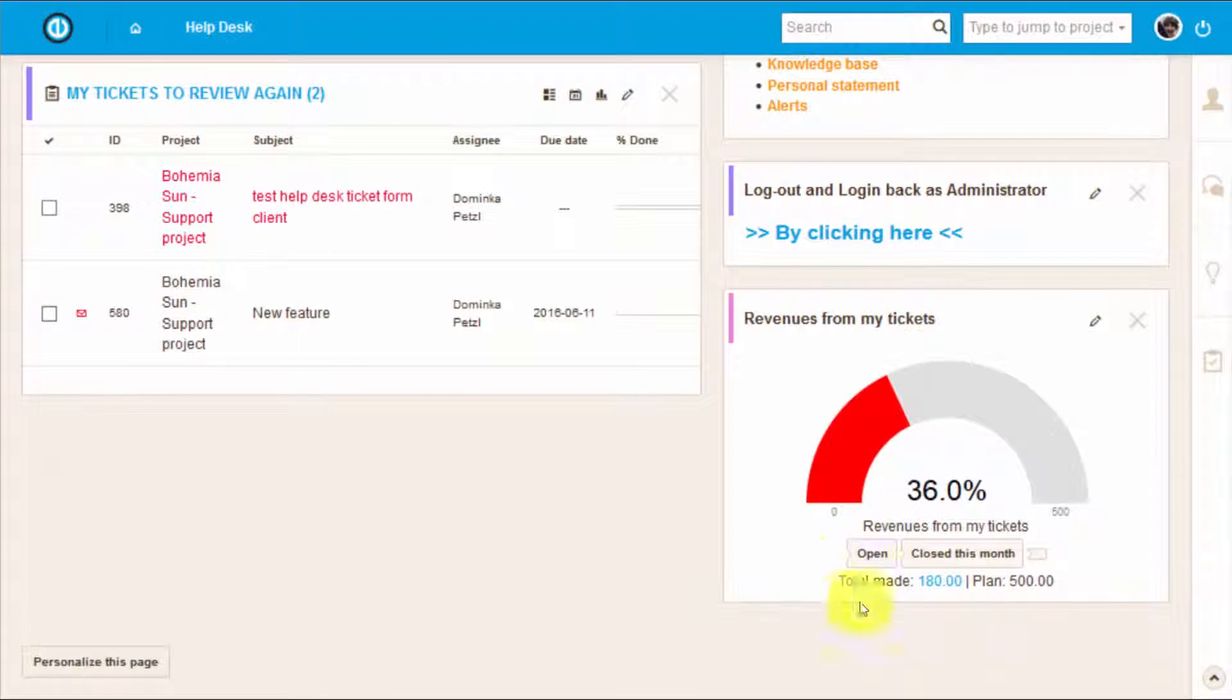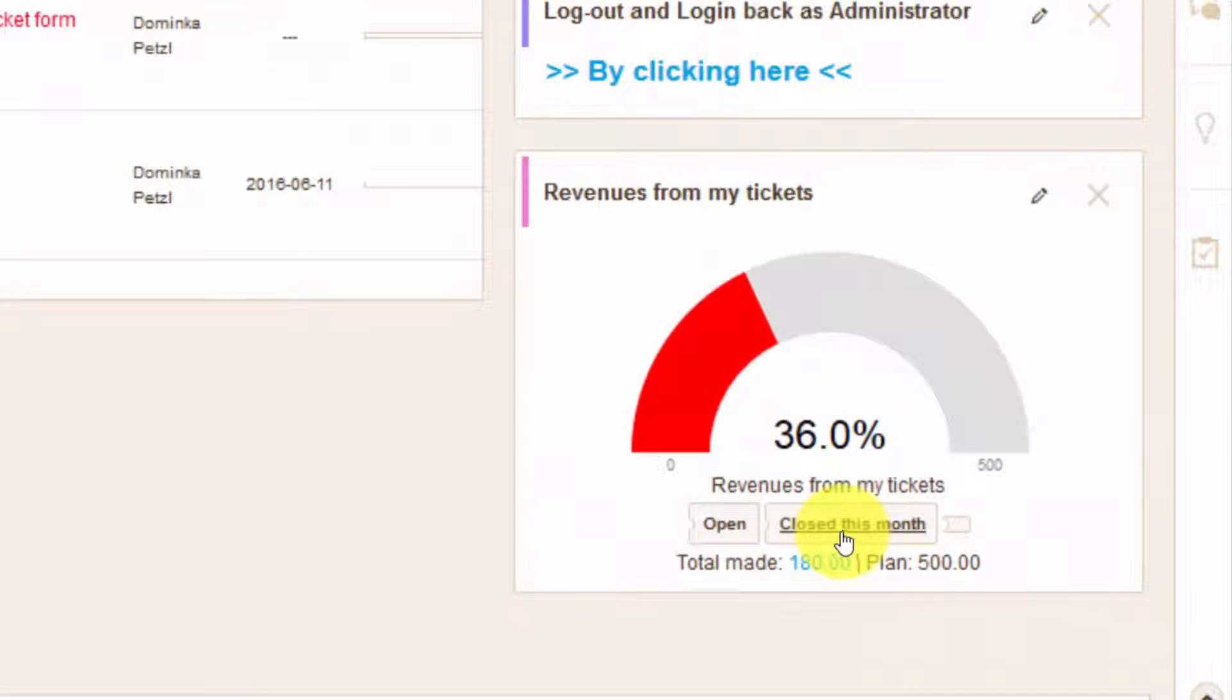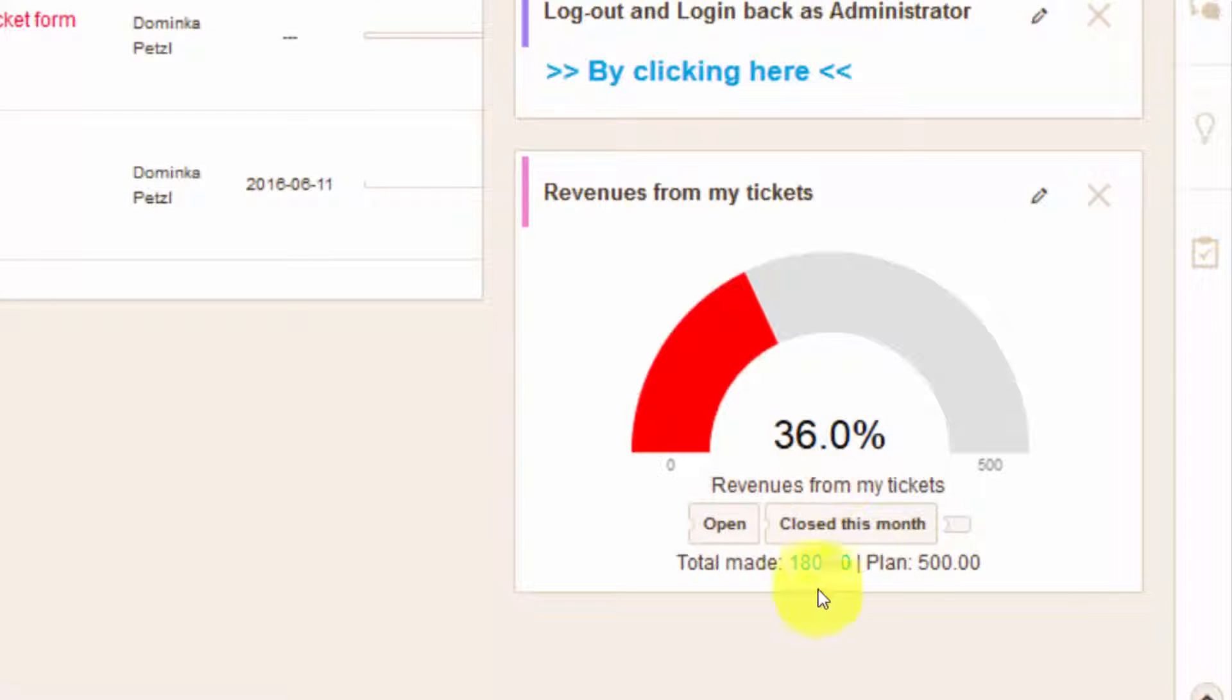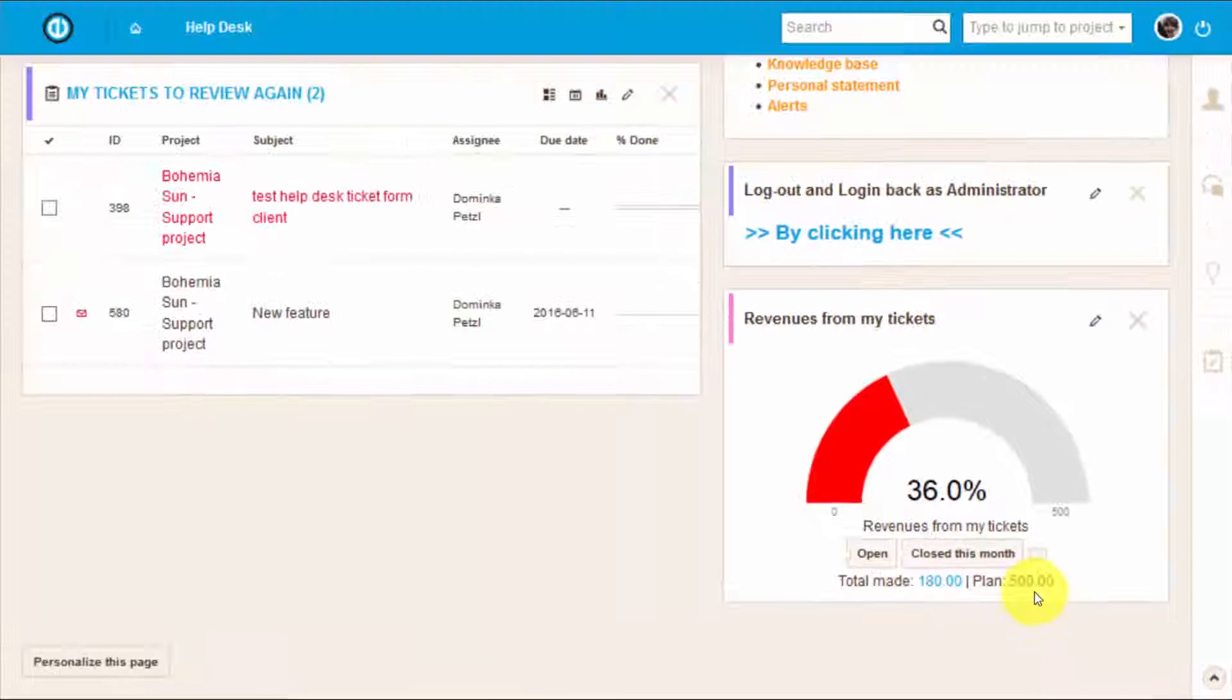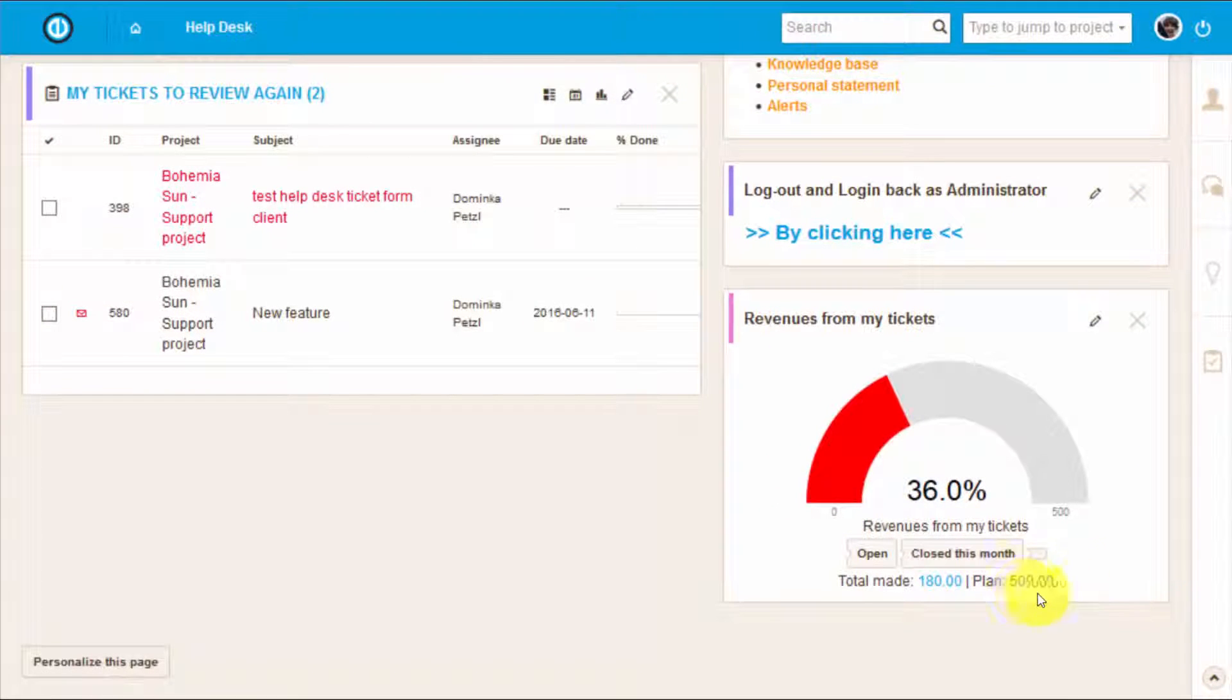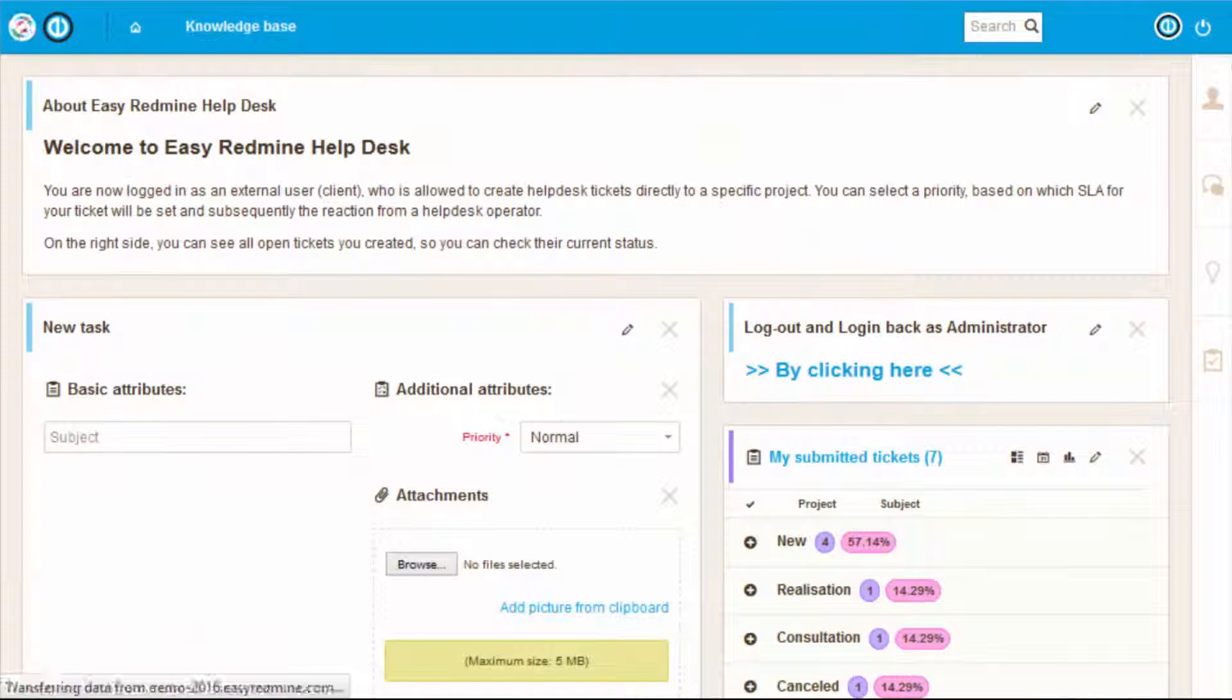Here workers can also see a gauge diagram that illustrates revenue from the tickets reviewed by him, which is a great tool to see workers current achievement status of the set goals.